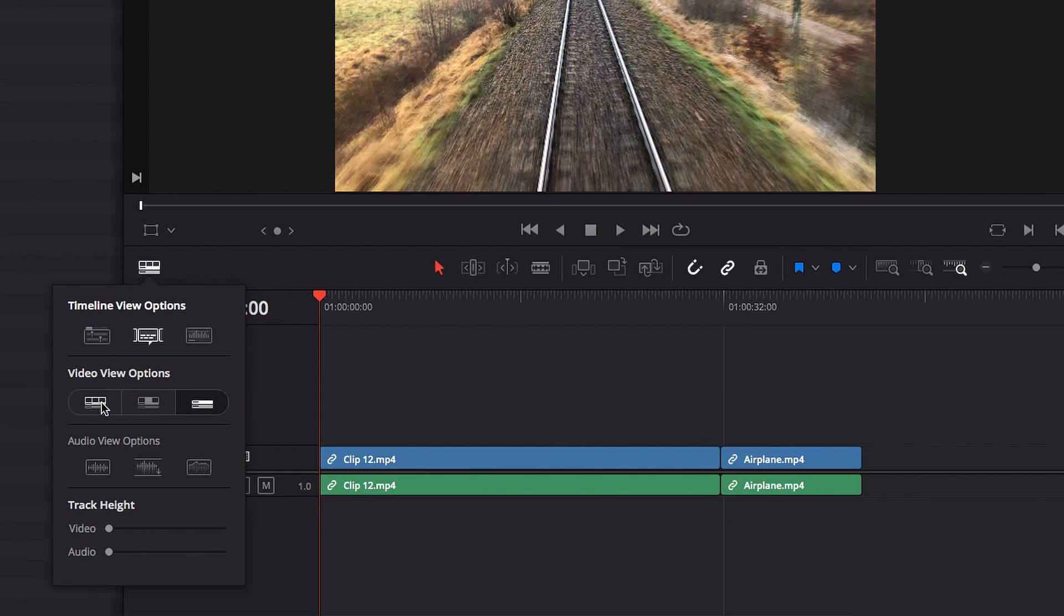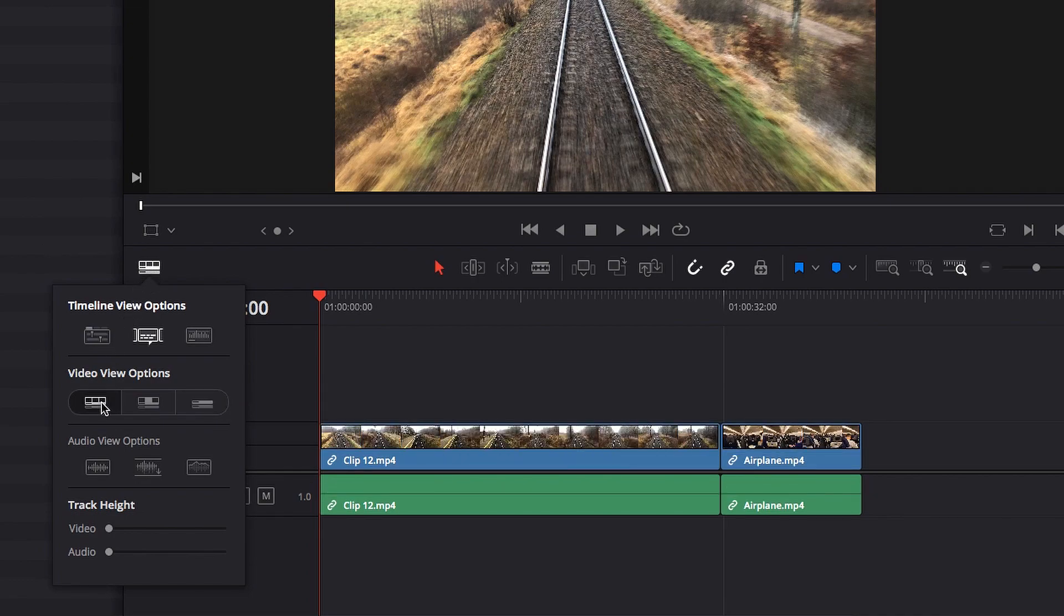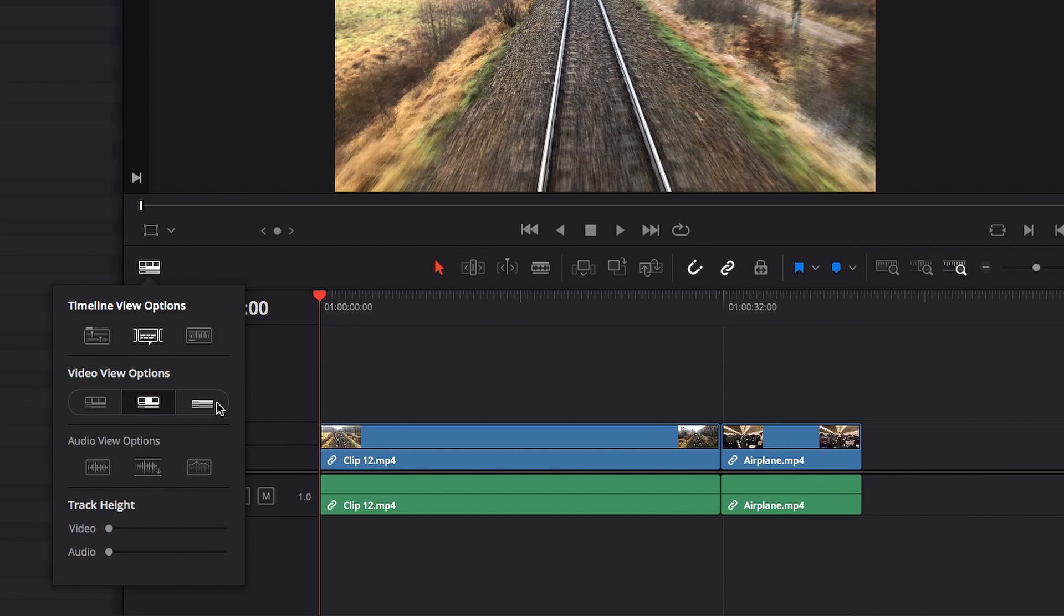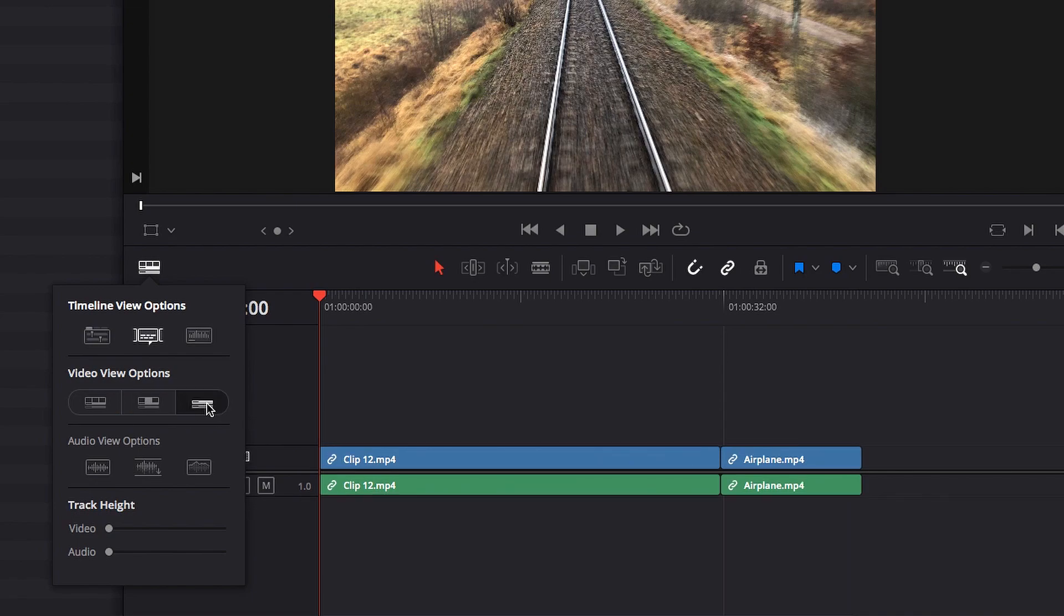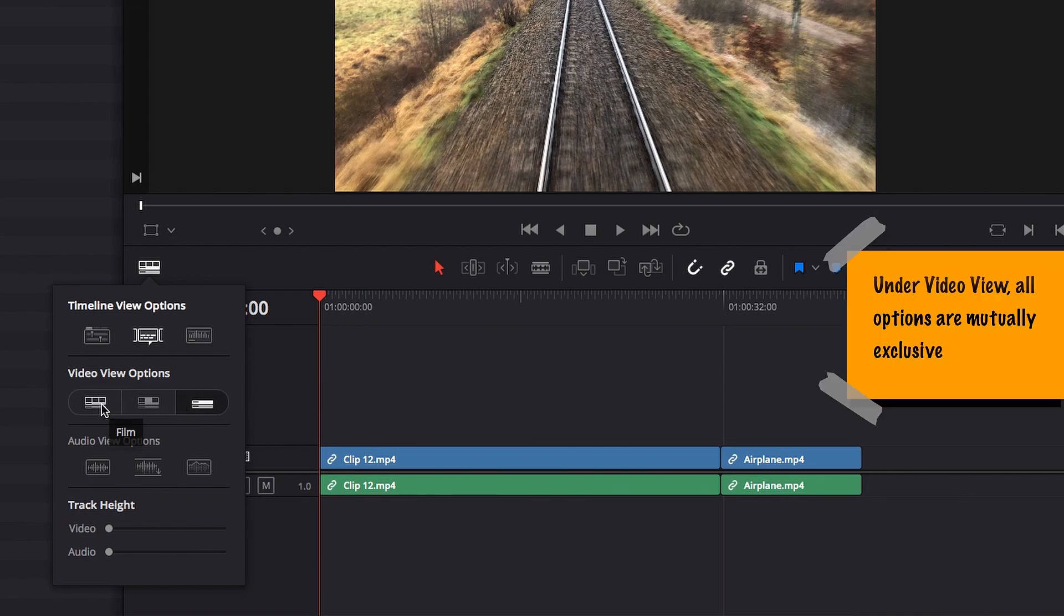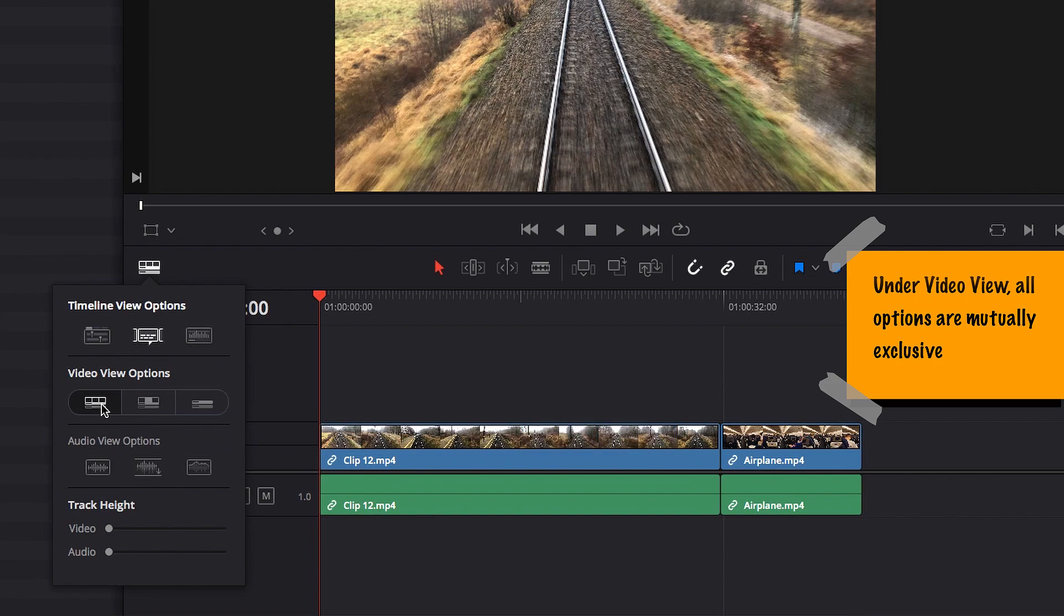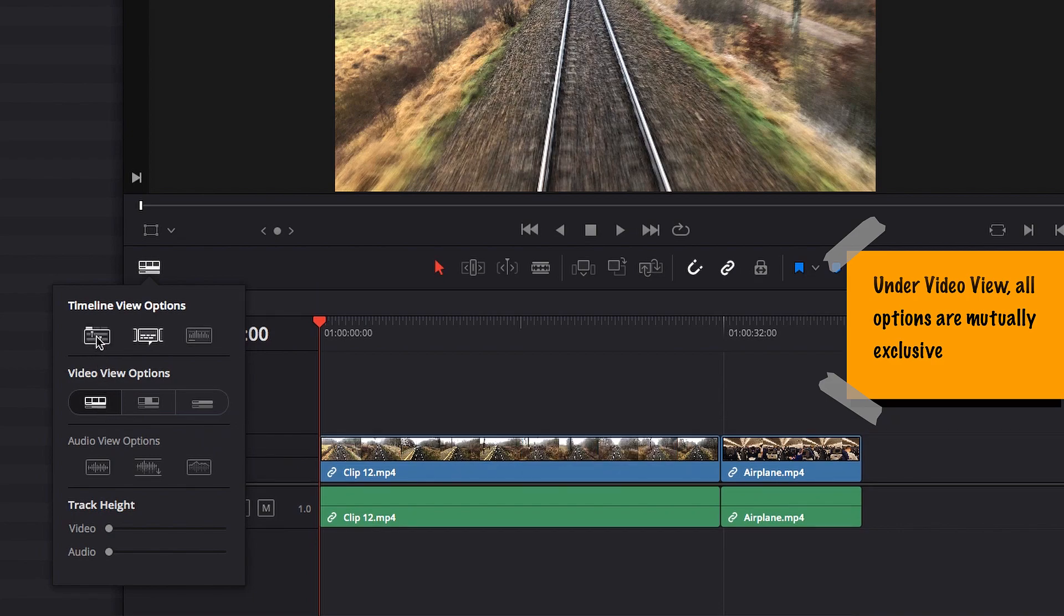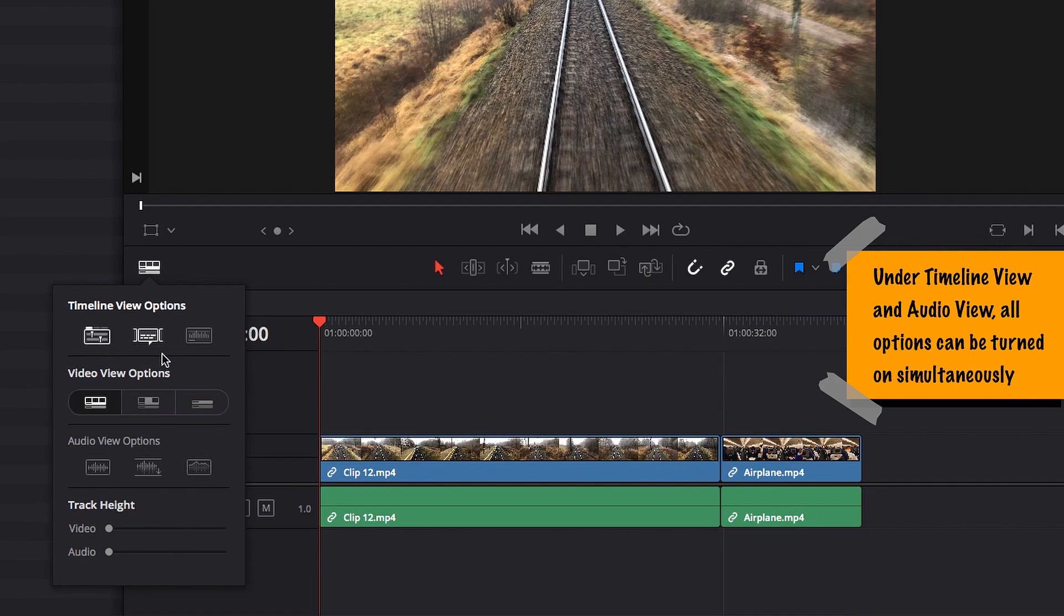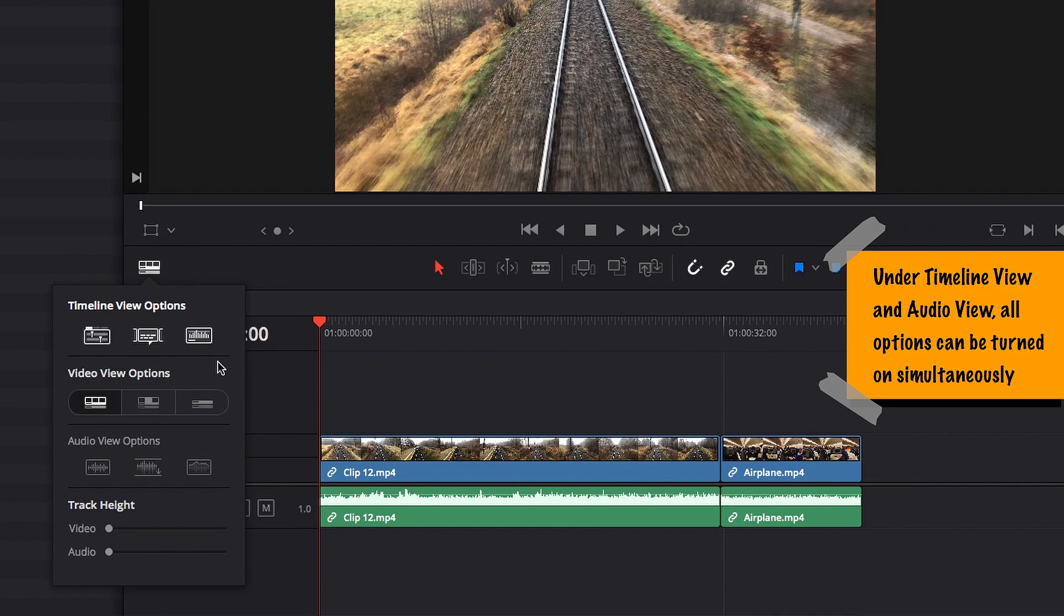Also, under all the video view options, they are mutually exclusive. So if I turn on filmstrip view, then I cannot turn on the other view. You can only turn on one view at a time. However, all the other options are not like this.